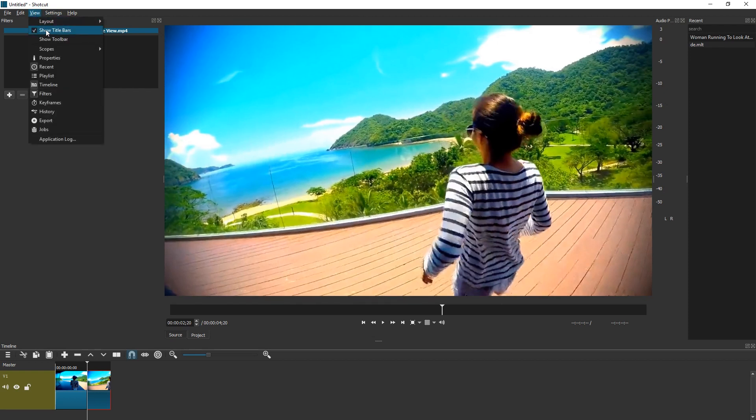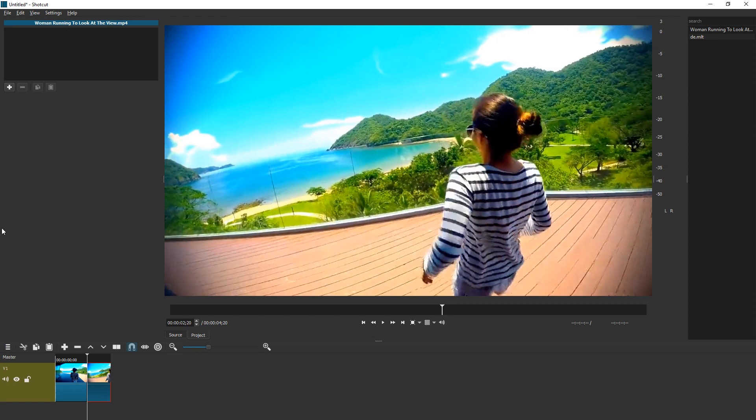You can also do Show Title Bars, but that doesn't really help with the size of this preview.